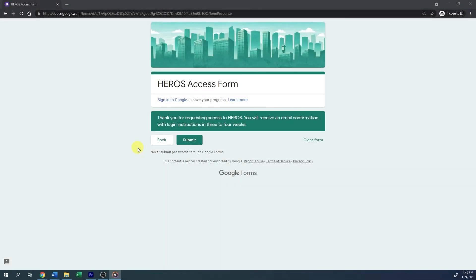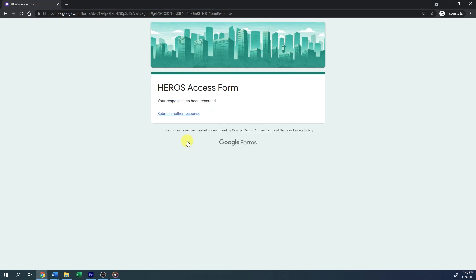You have now entered all required information to complete your HEROES access request form. Click Back to change any answers as necessary, or Submit to send your request. Your request will be sent directly to the HUD HEROES team, who will begin the process of setting up your account. Your new HEROES account will typically be ready within two to three weeks. When your account has been activated, you will receive a welcome letter via email with instructions for logging in to your new account.